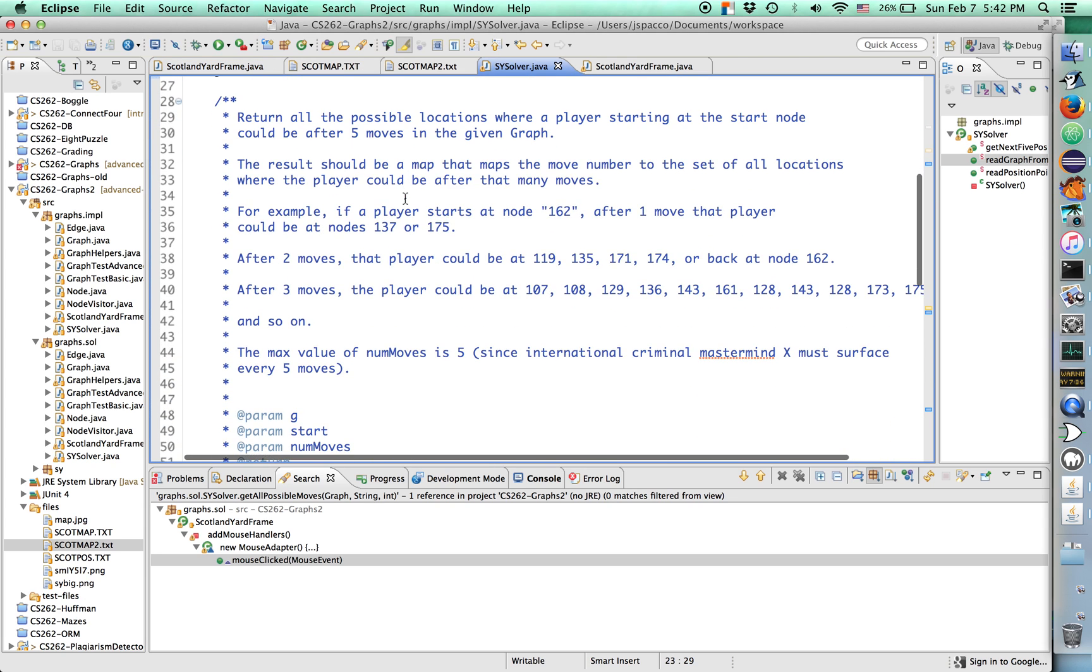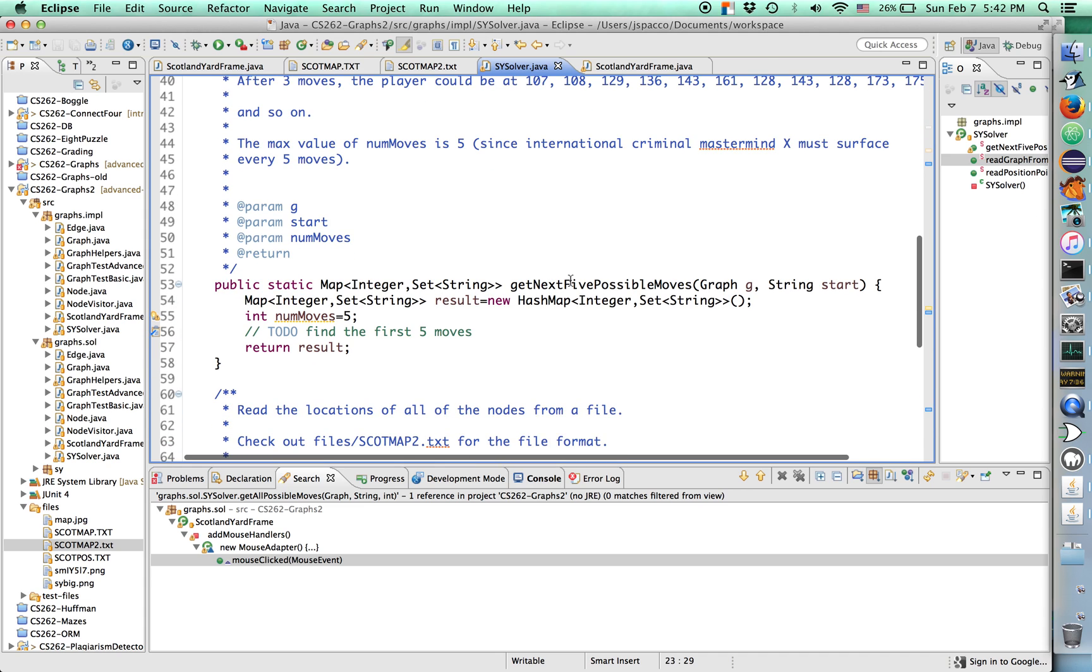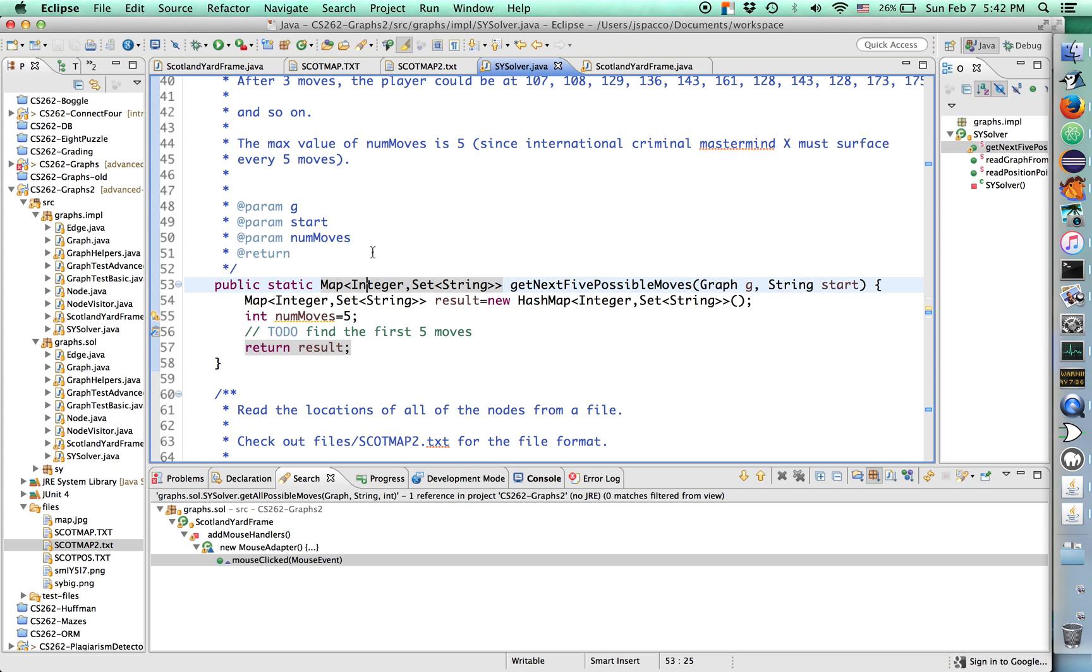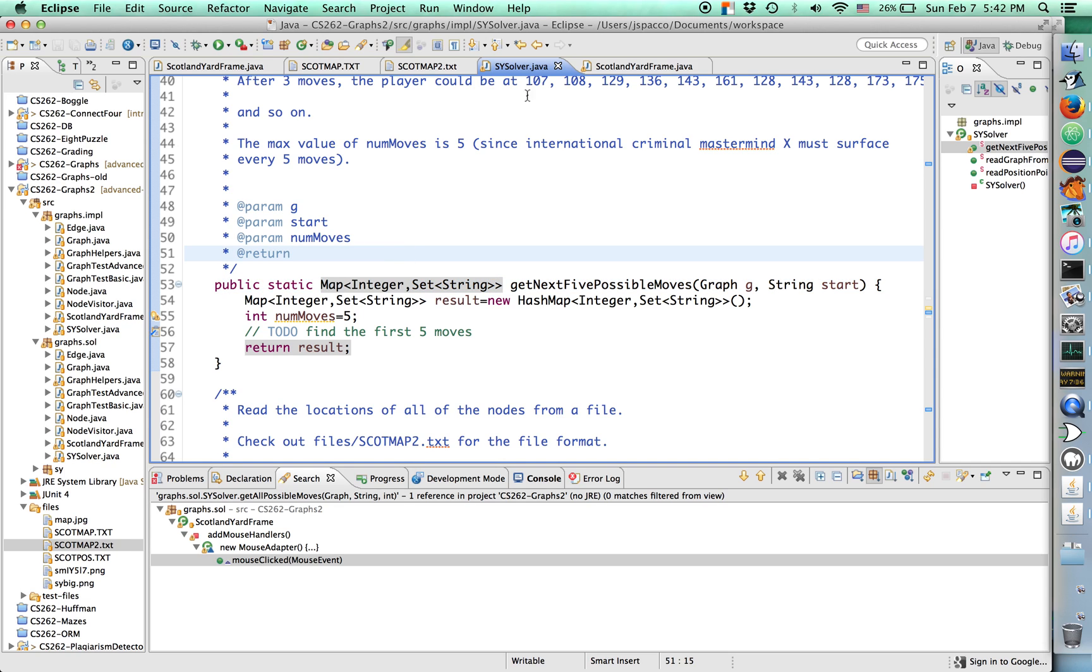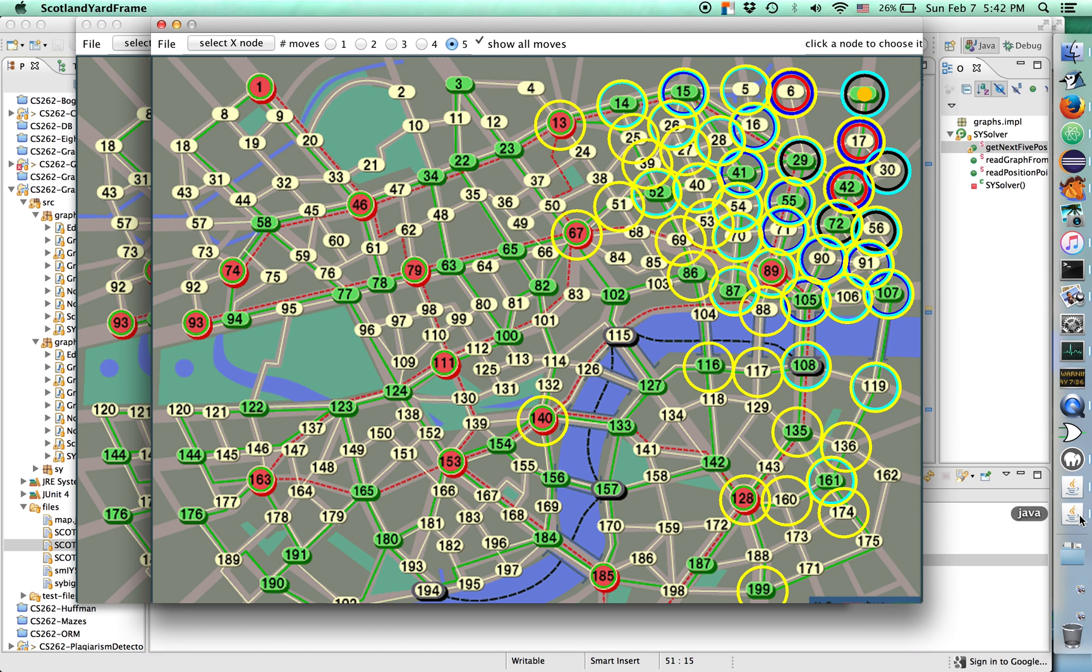This is the graph class that you wrote last week. What you're going to do is read that out of the input stream and then return this. And what does the input stream look like? It looks like this. So you're going to create a scanner to read through and parse all of this. For our purposes, we don't actually care if it's taxi, bus, or underground. We just care that there's some connection there. So you can actually just put them all in there with a weight of 1.